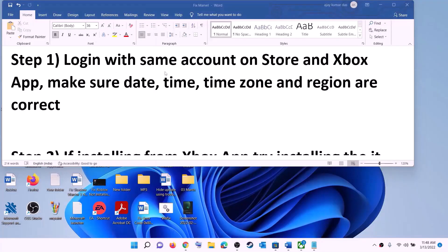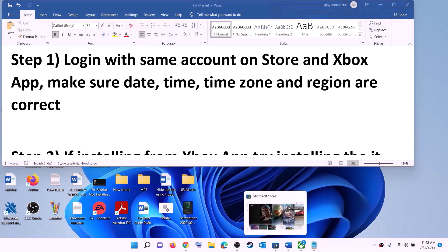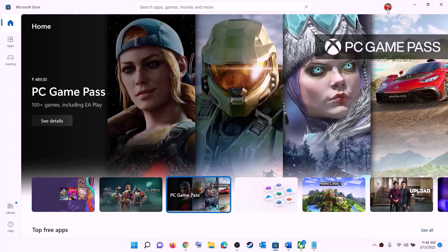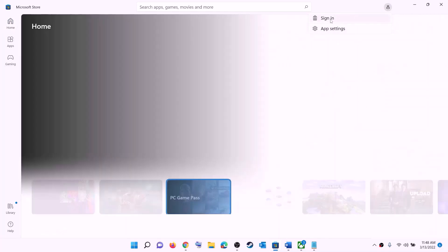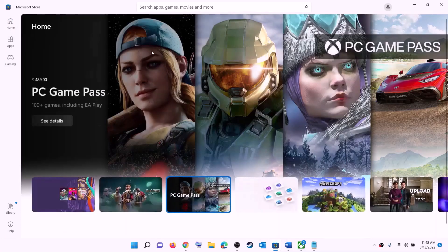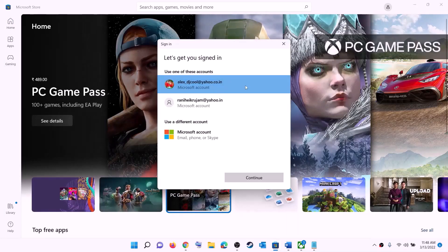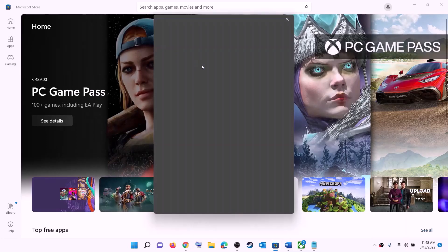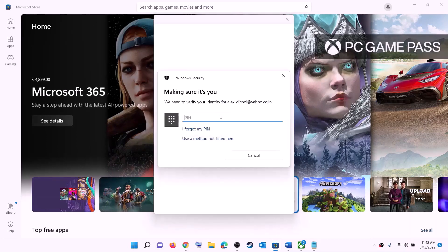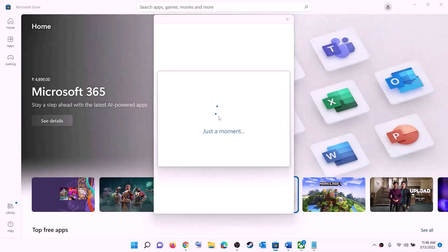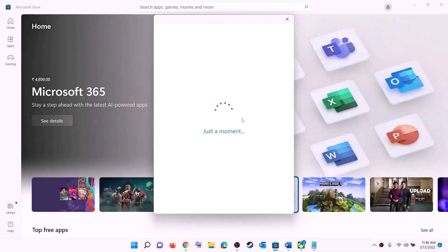The first step is to log in with the same account on Microsoft Store and Xbox app. Open Microsoft Store — on the top right you can see a profile icon, click on it, then click on sign out, then click on sign in. Select the right account and click on continue. It will ask for your PIN or password, so enter it and log in.